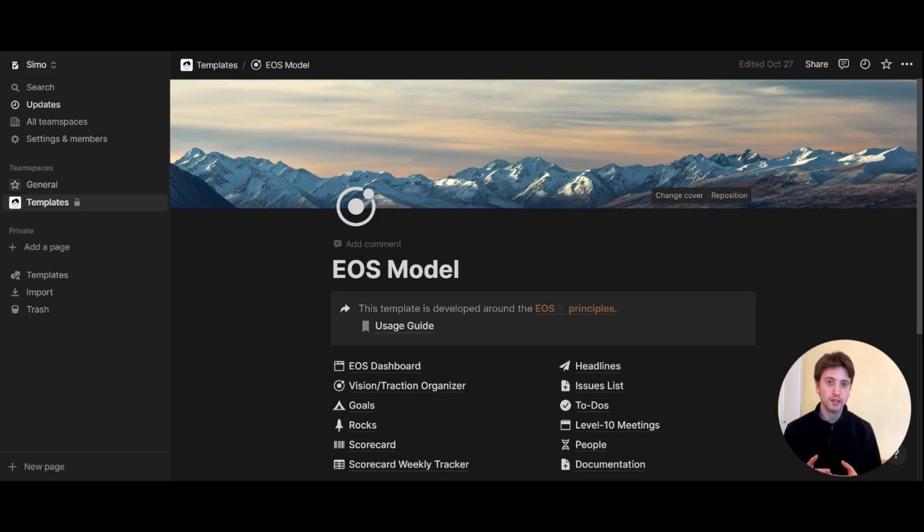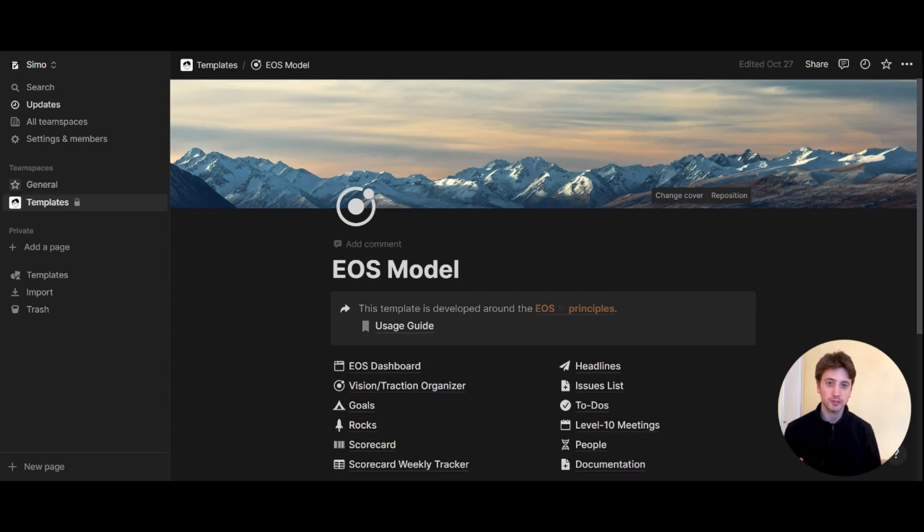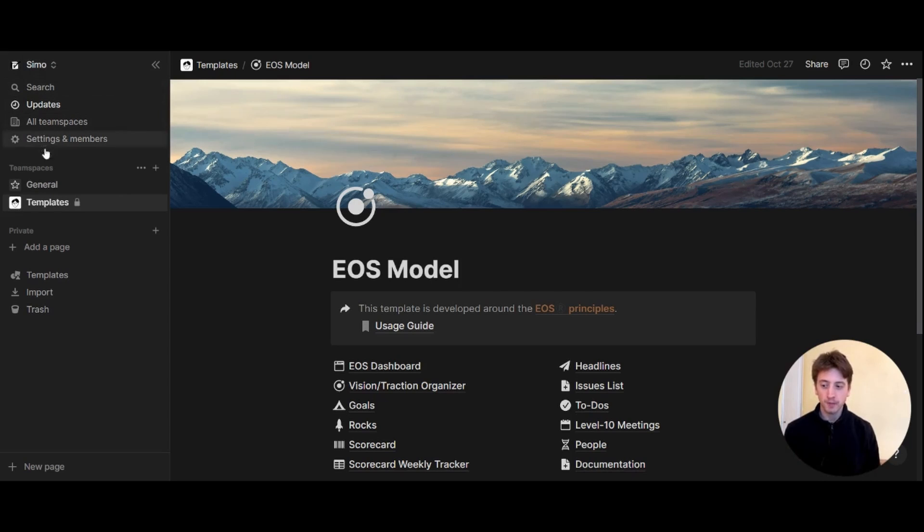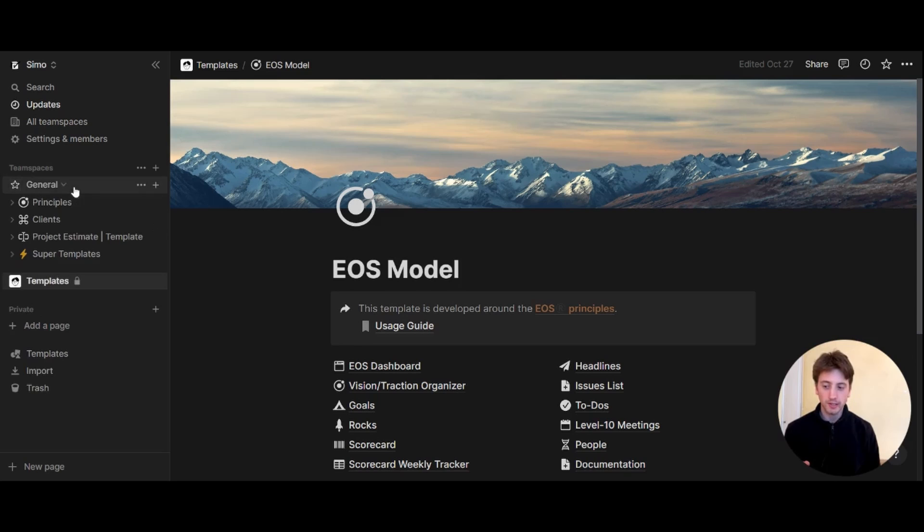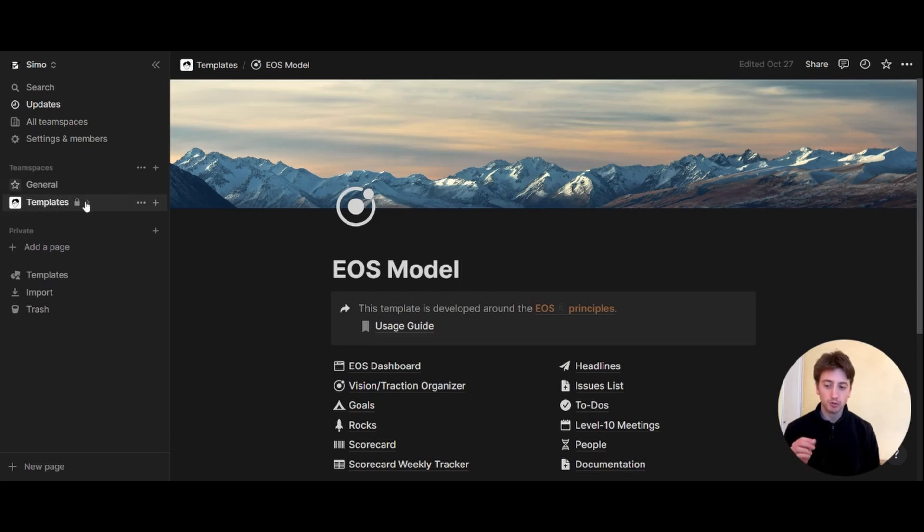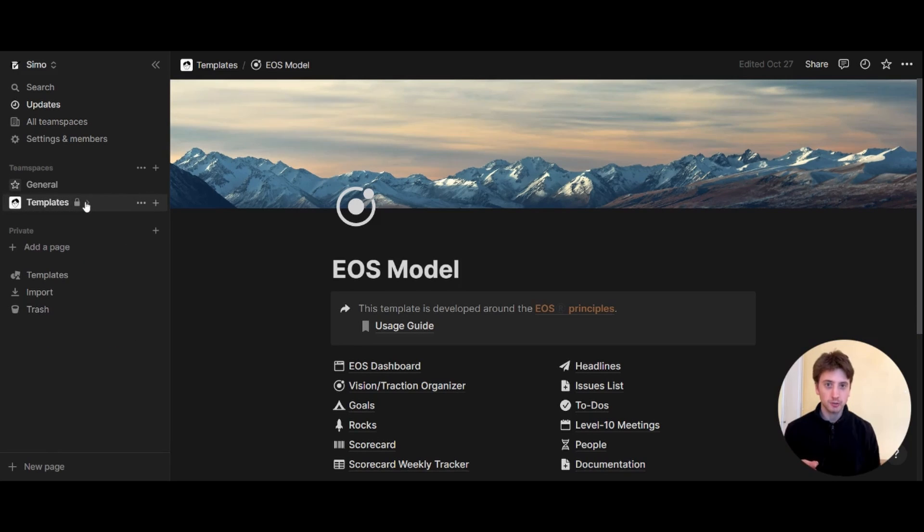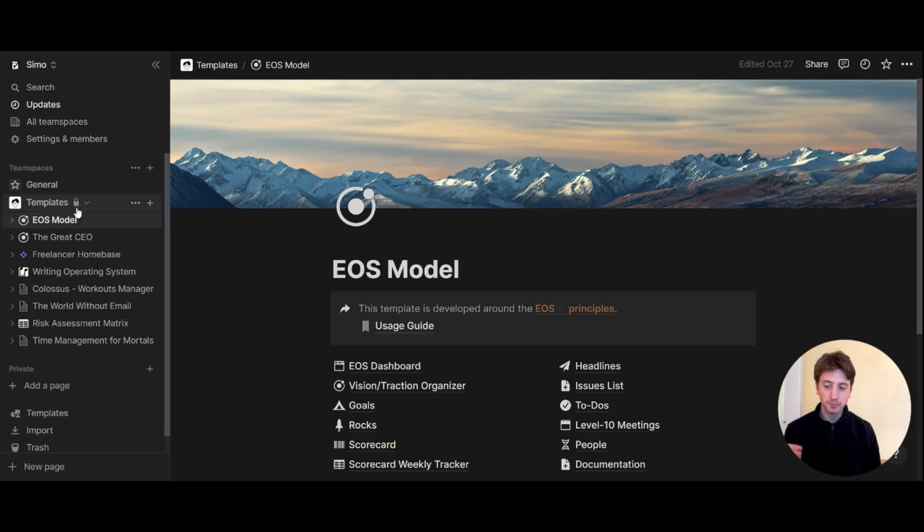Although everyone in the Notion workspace will be able to see your team spaces, let's dive into it and see what an example team space looks like and what you can or can't control. The first thing that you can see here on this Notion account is the Notion workspace symbol right here, and within this Notion workspace you can see I have two team spaces: one called general and one called templates. Fundamentally, in Notion, team spaces are drop-down menus inside of which you can have one or multiple pages.